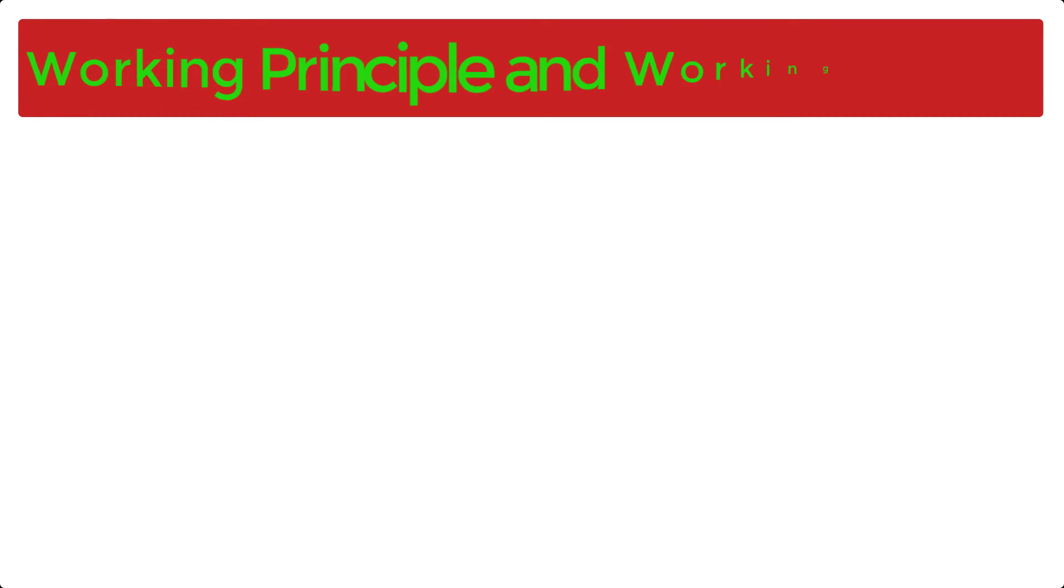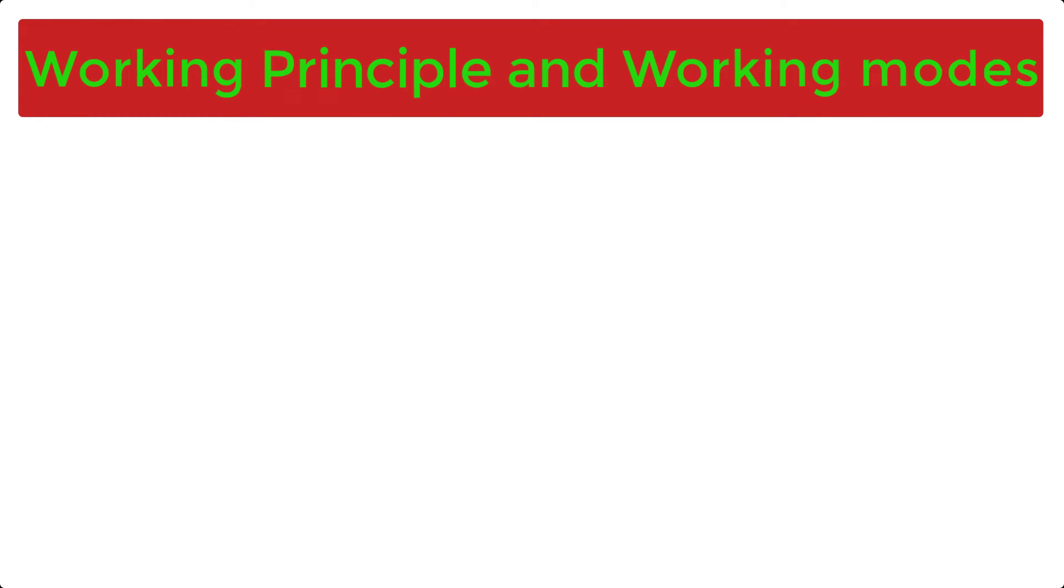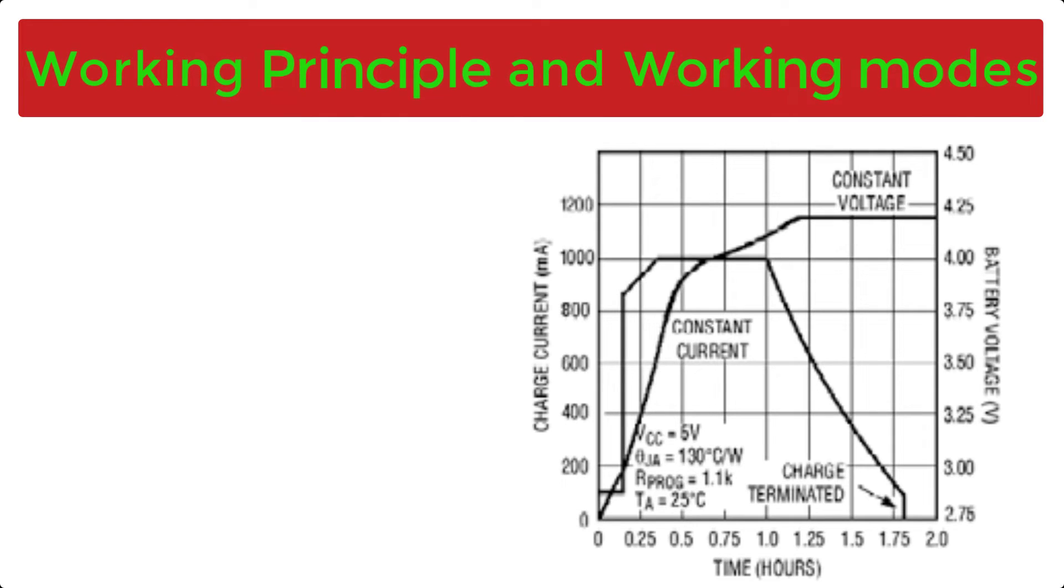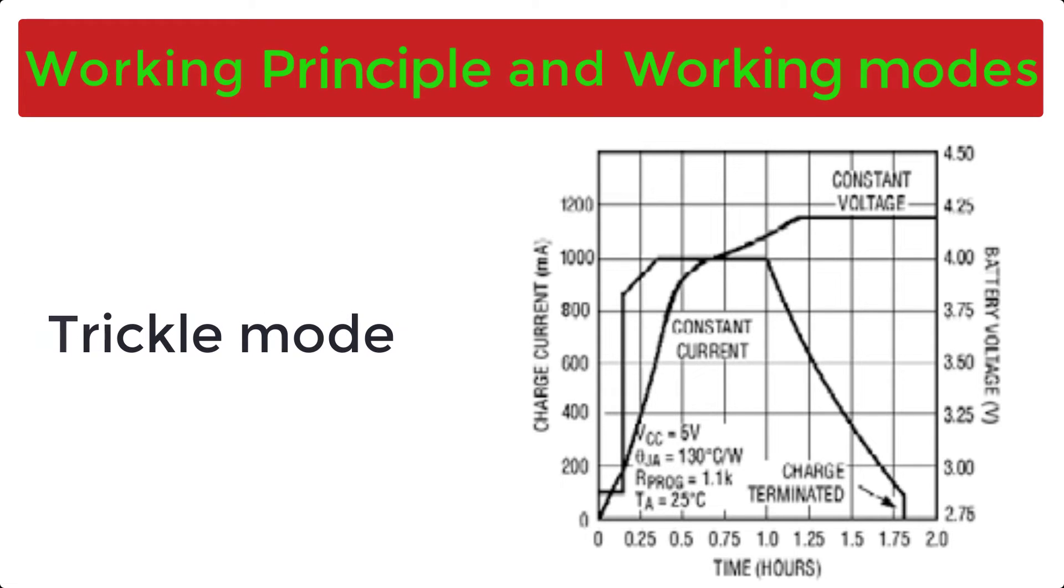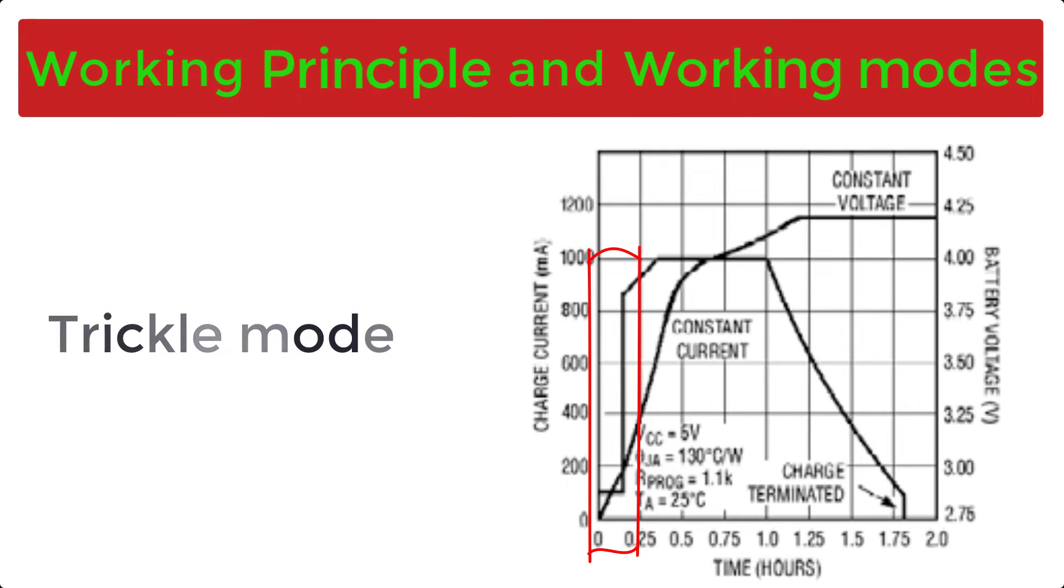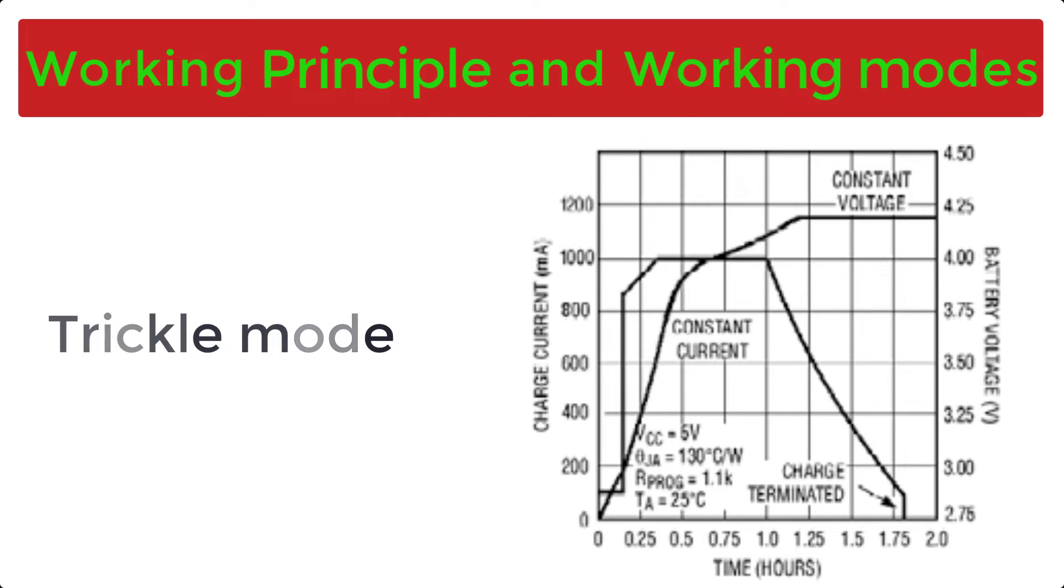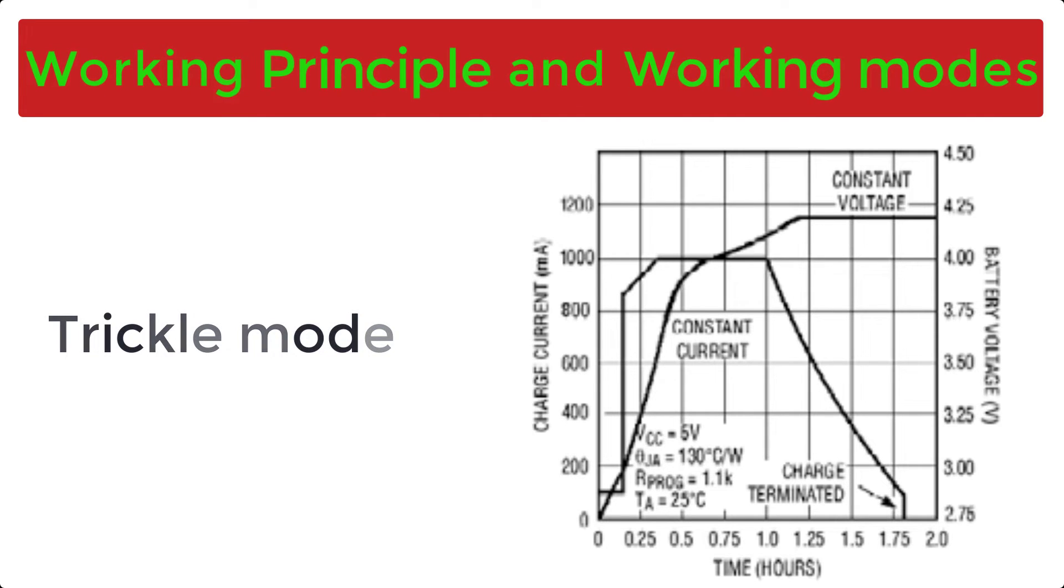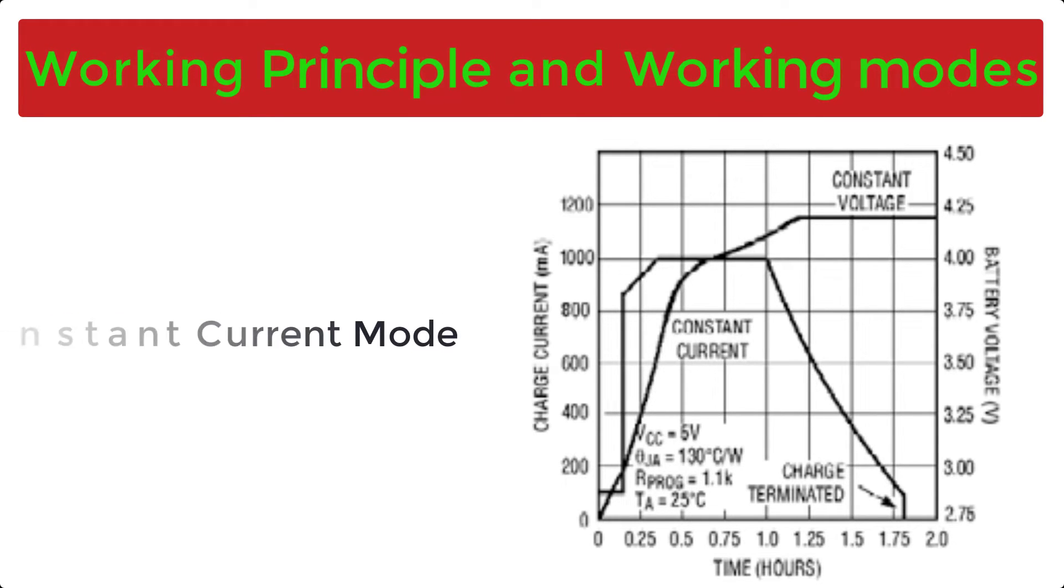Now let us see the working principle and working modes of this chip. This chip TP4056 operates in 4 different modes. We can observe these modes from the above graph. The first mode is trickle mode. When the battery voltage is less than 2.8V, then the IC will enter in trickle charge mode to bring the voltage of the battery in safe mode. In this mode, the charging current reduces to 13% of the full scale current. So the battery can be charged only by 130 mA of current. When the battery voltage reaches above trickle voltage, the IC enters in constant current mode.